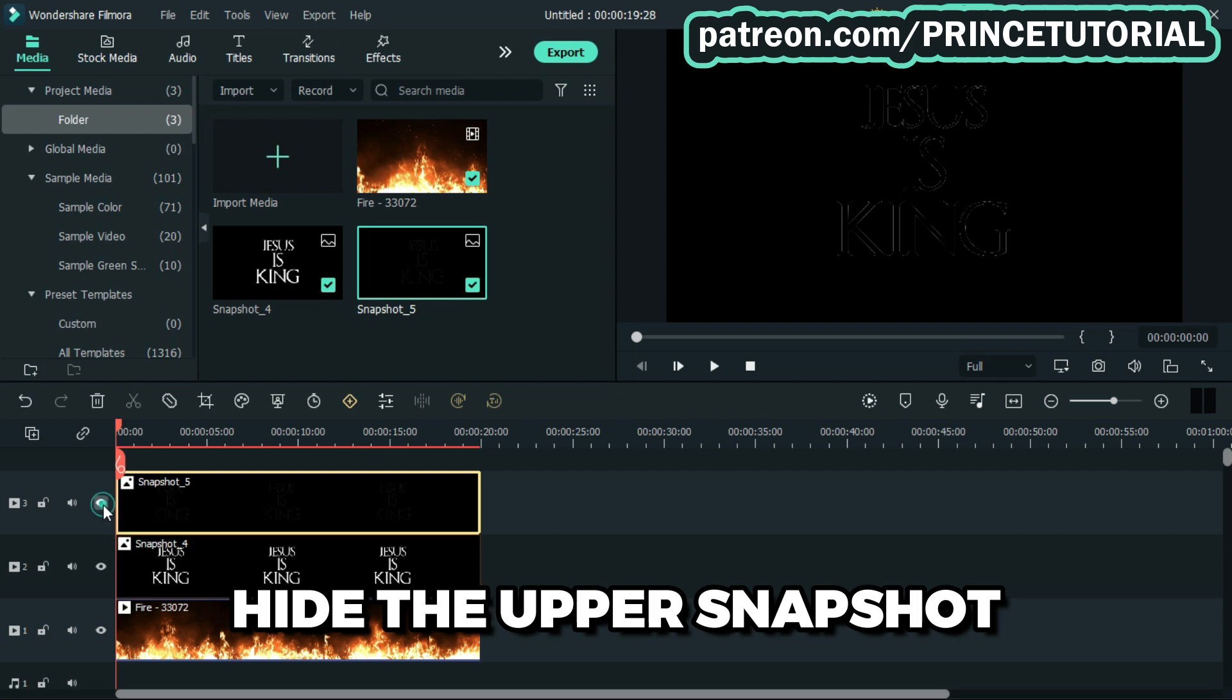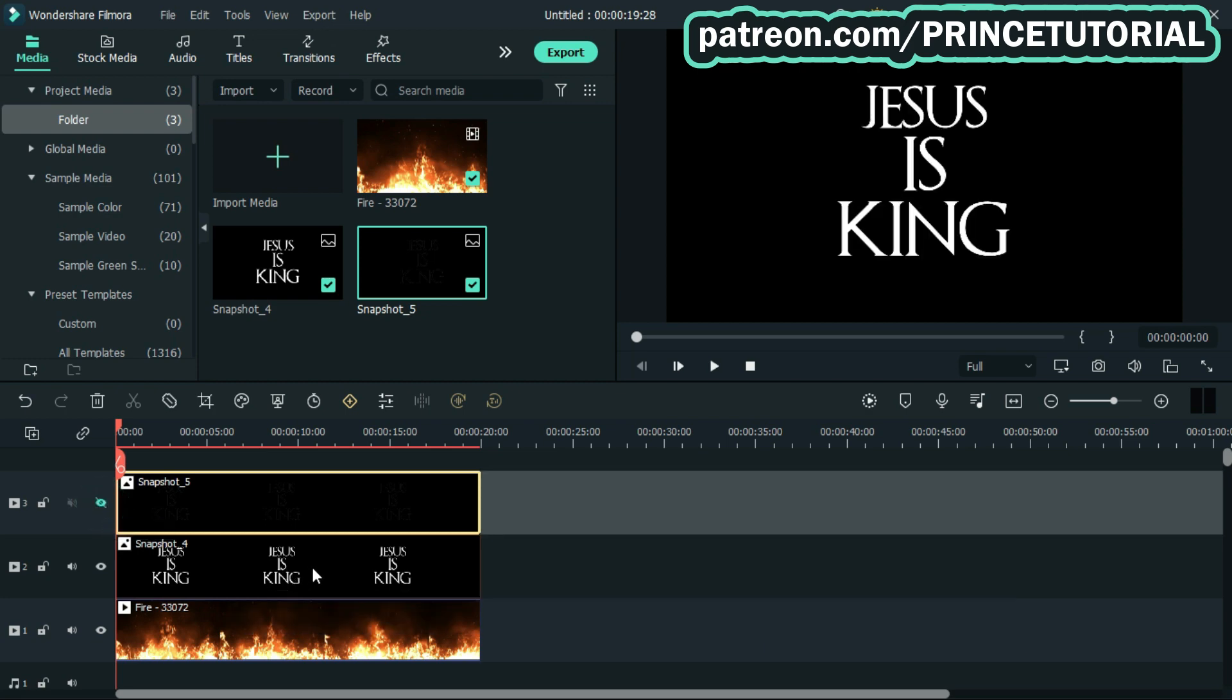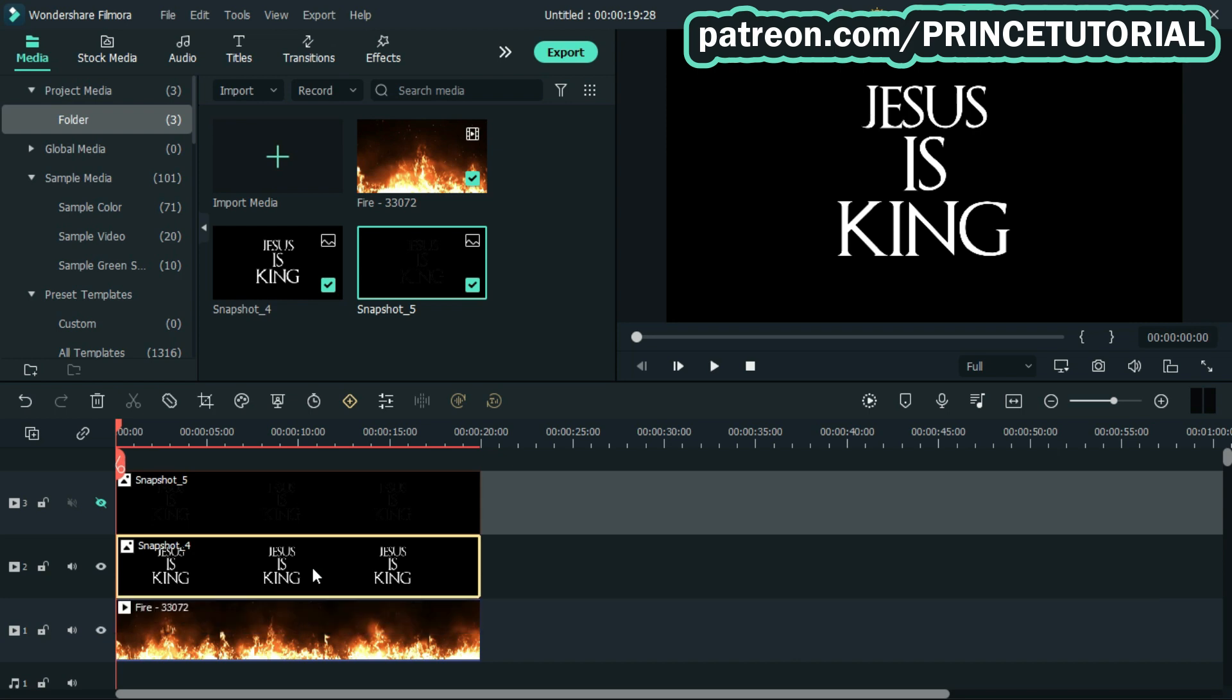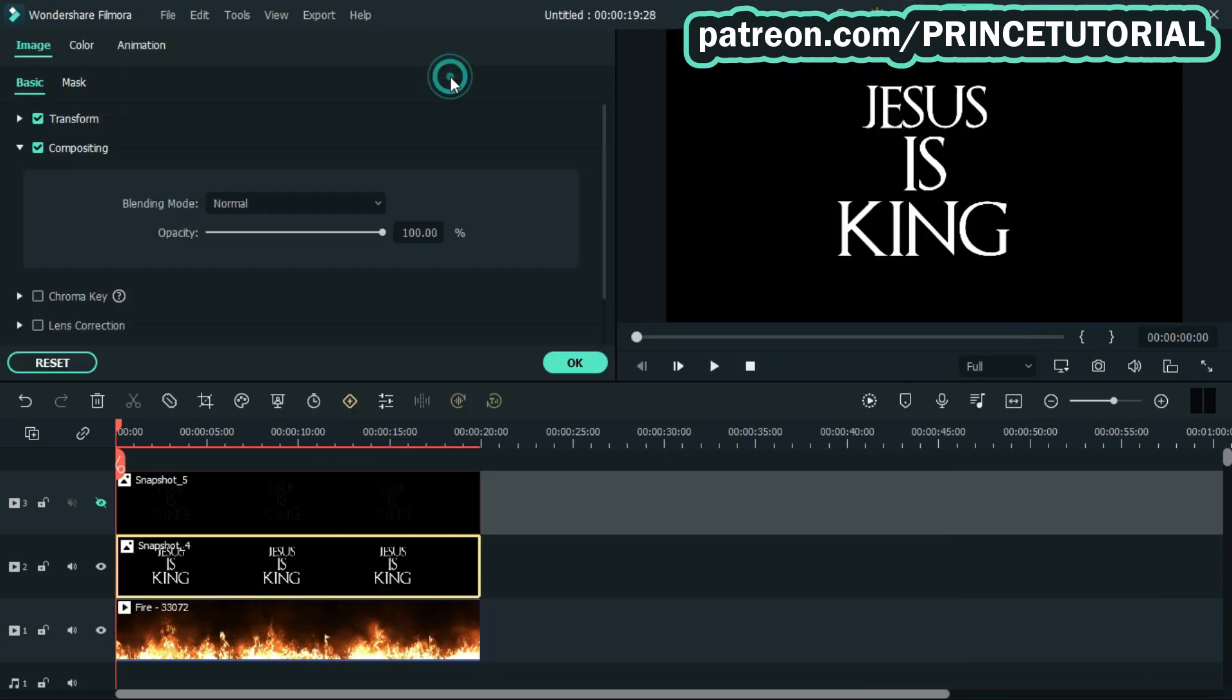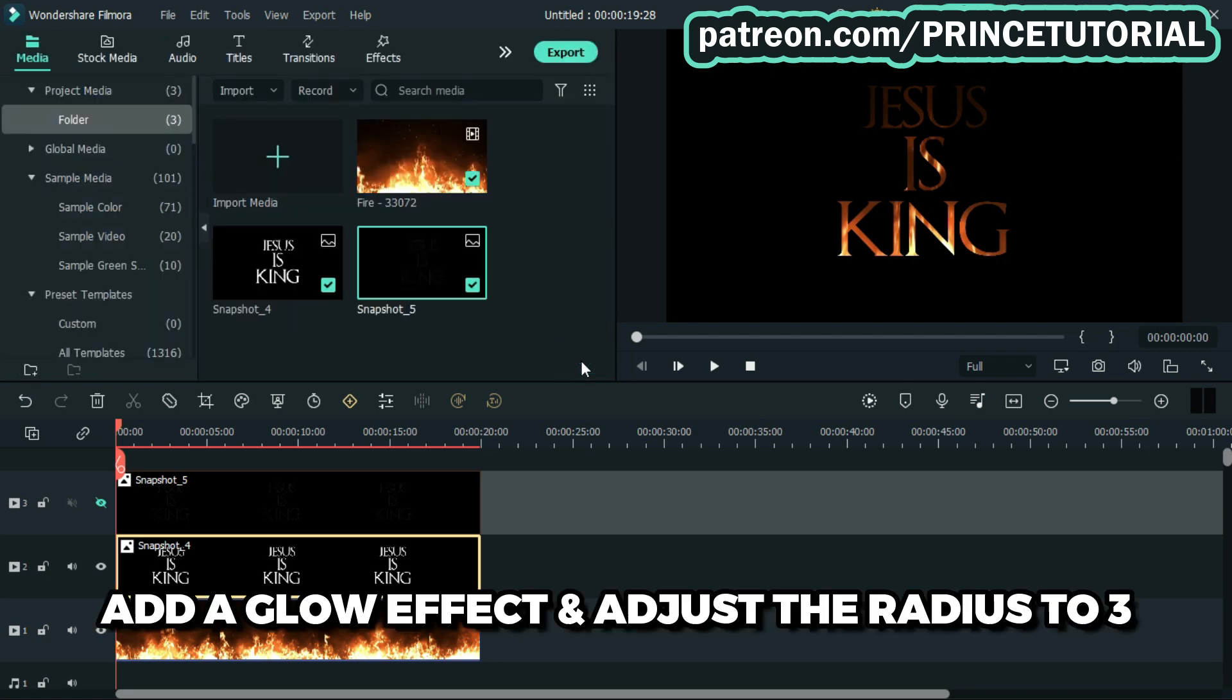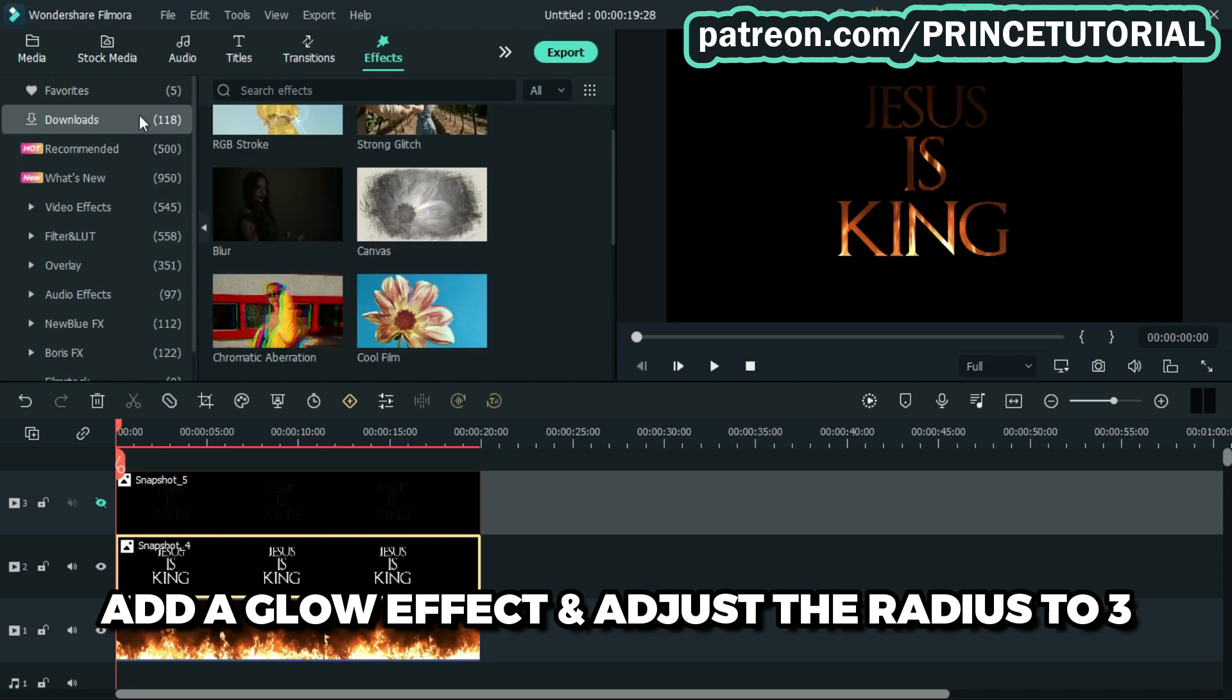Hide the upper snapshot and change the blending mode of the first snapshot to multiply. Go to effects tab and add the glow effect, and adjust the radius to 3.